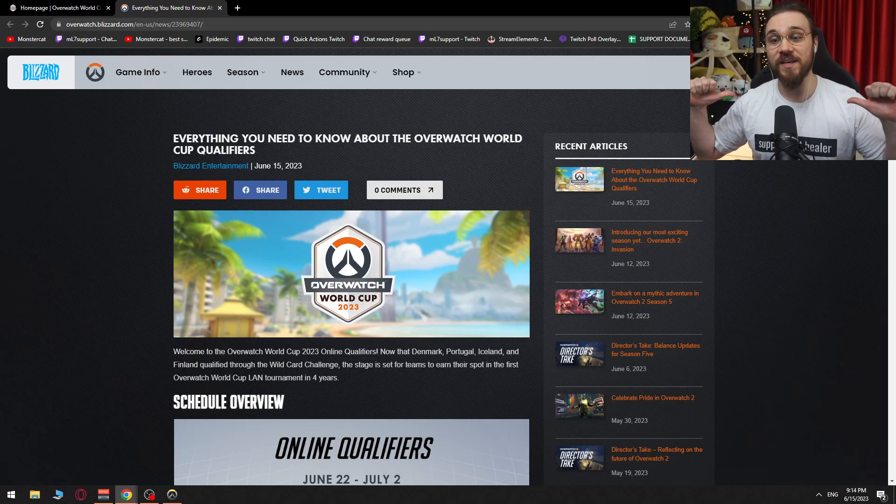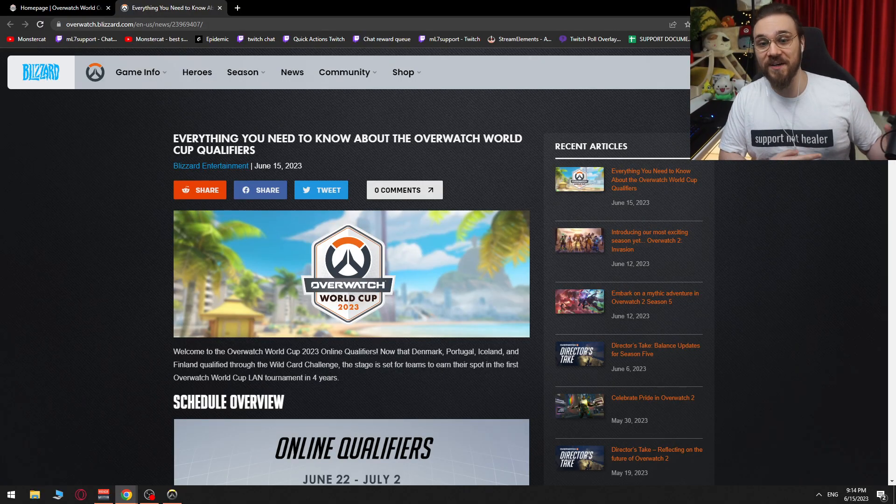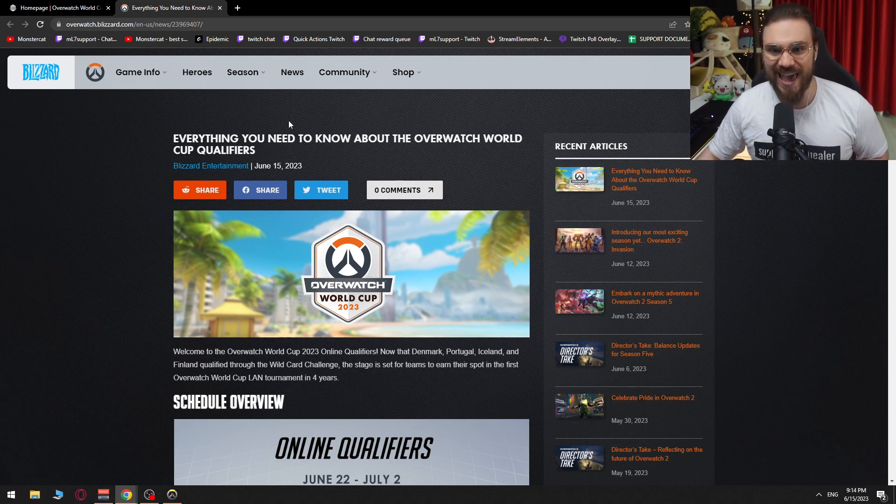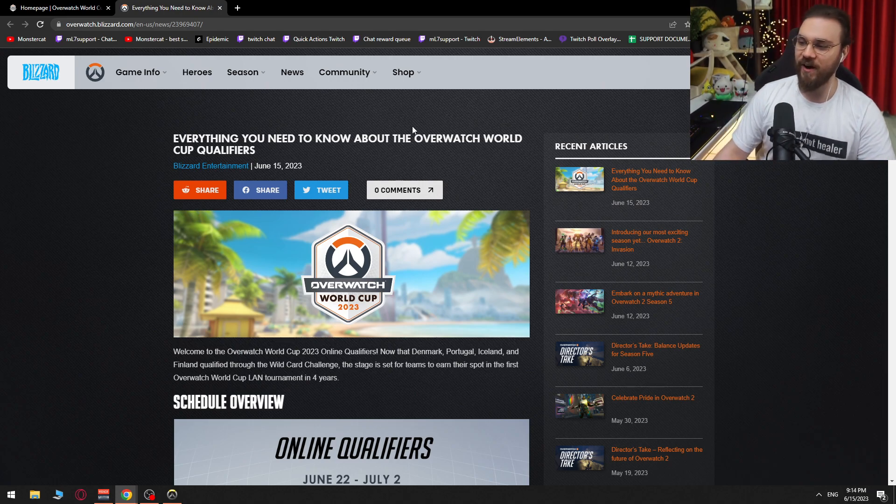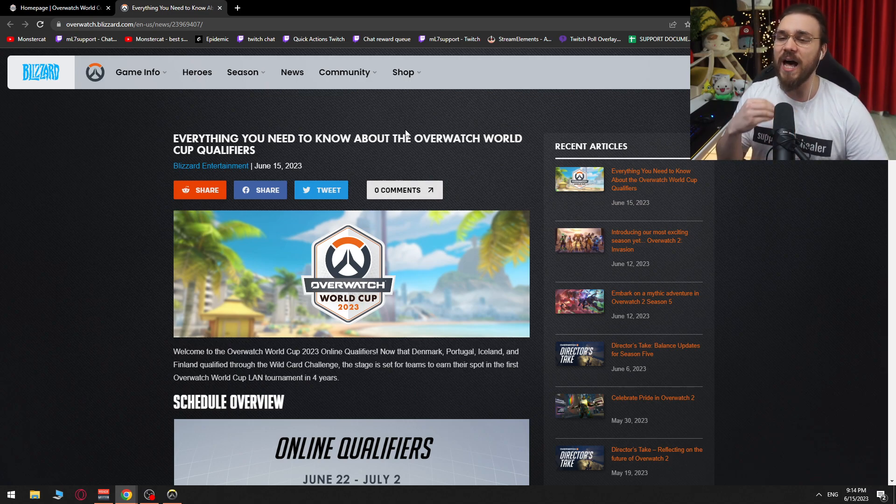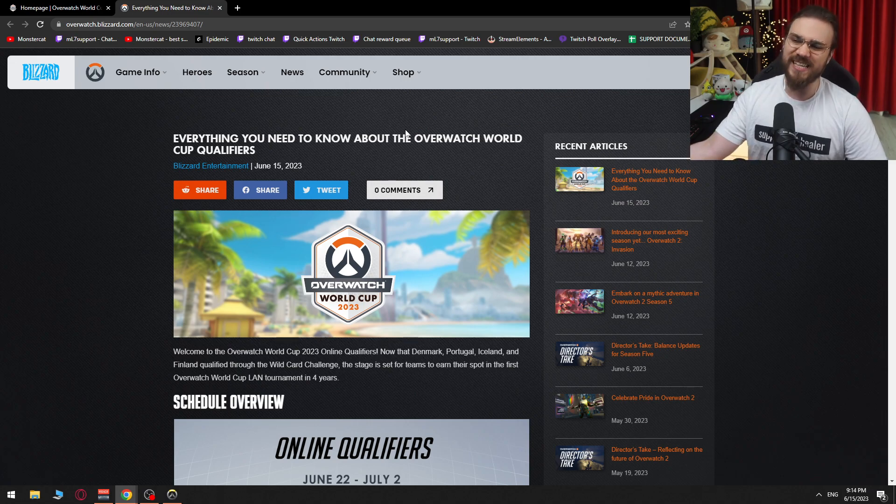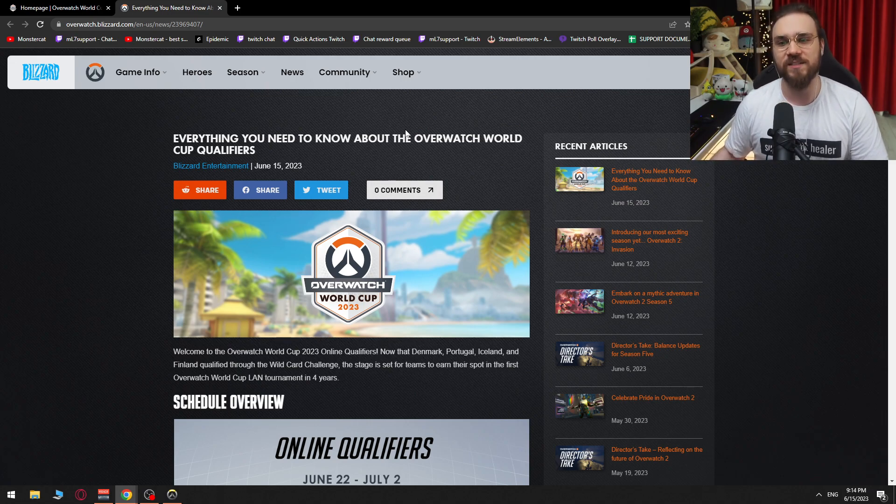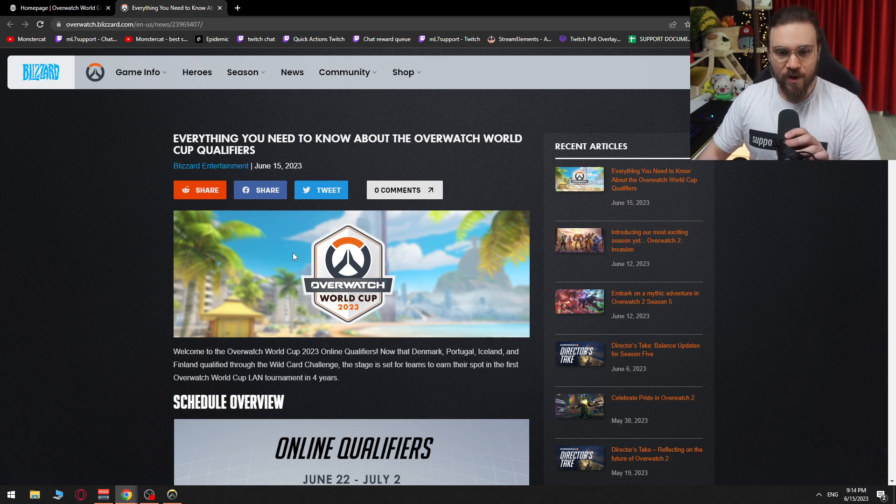Hey everybody, it's ML7. It's CallSupportNotHealer. And today we're going to be talking about everything you need to know about the Overwatch World Cup qualifiers. World Cup for me in Overwatch has been the hypest event, competitively speaking, in the game since its inception. And I'm so happy that it's going to be back this year. And here are more details about it.